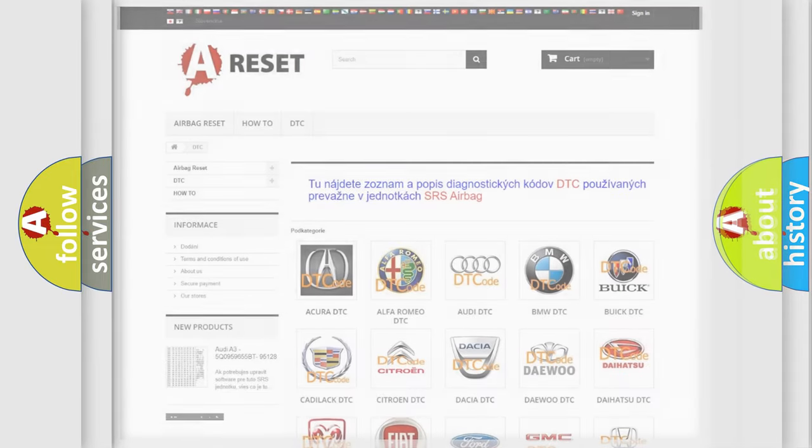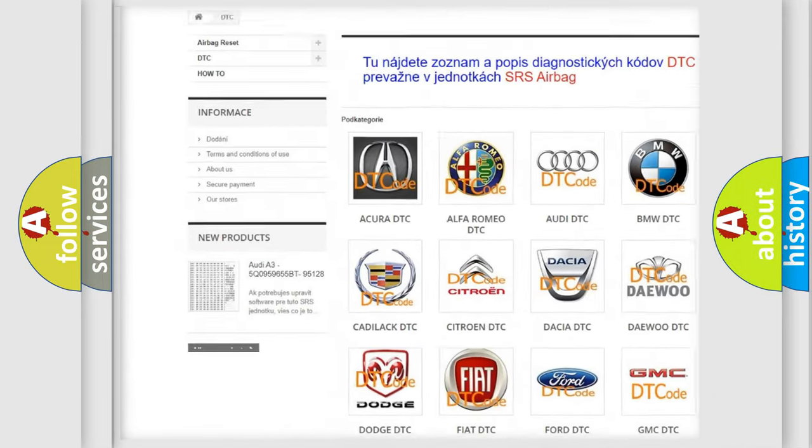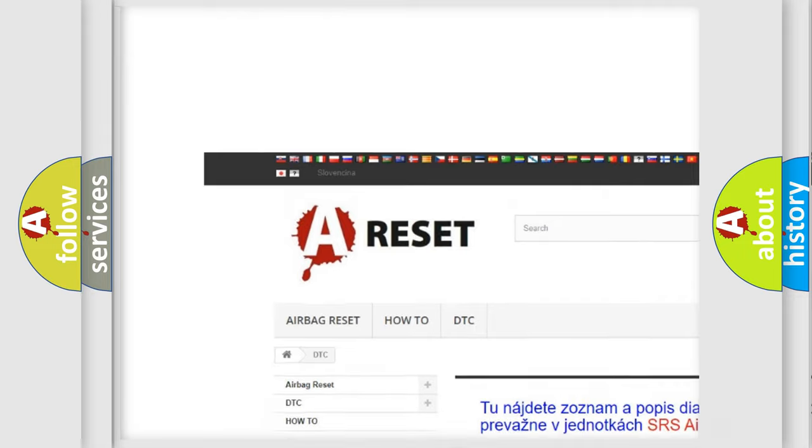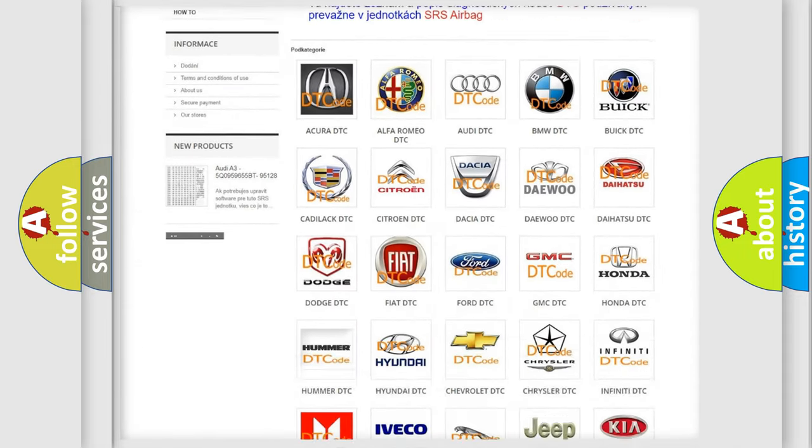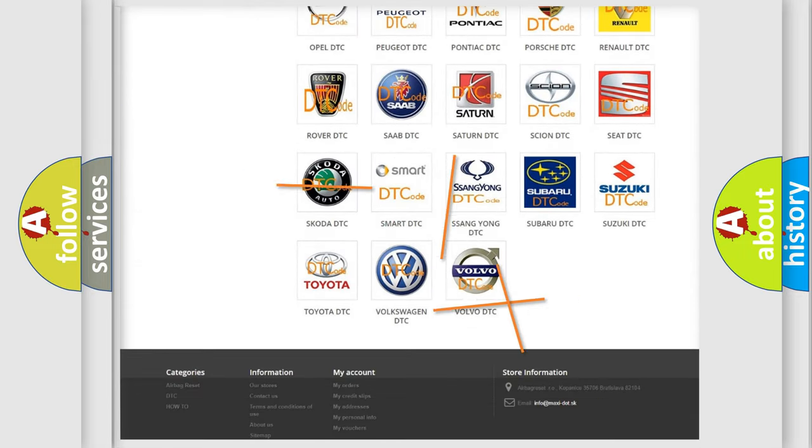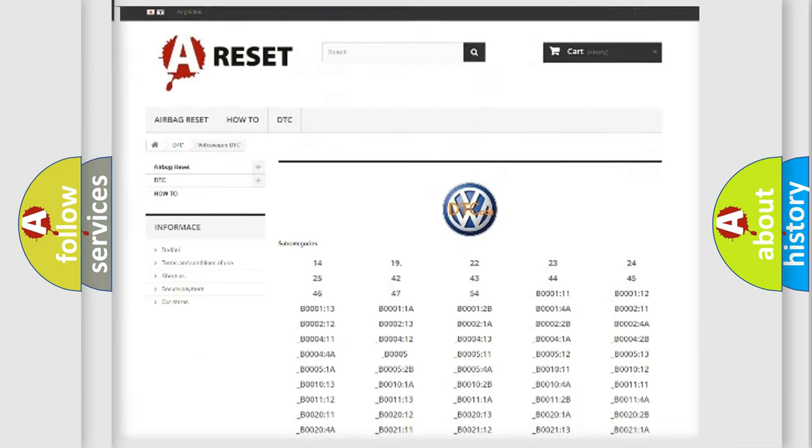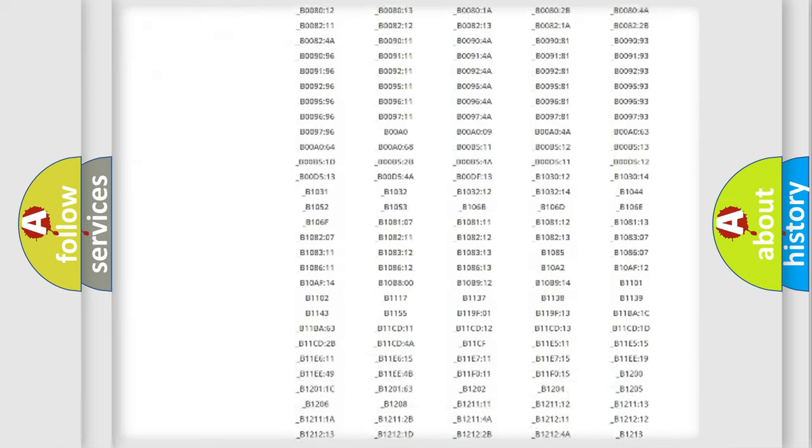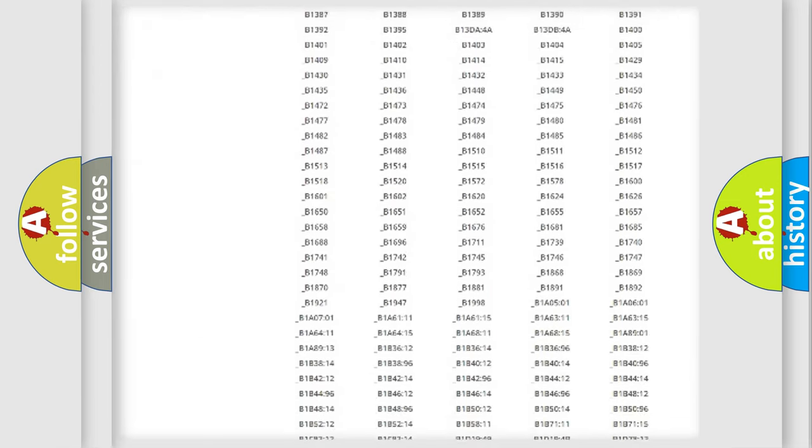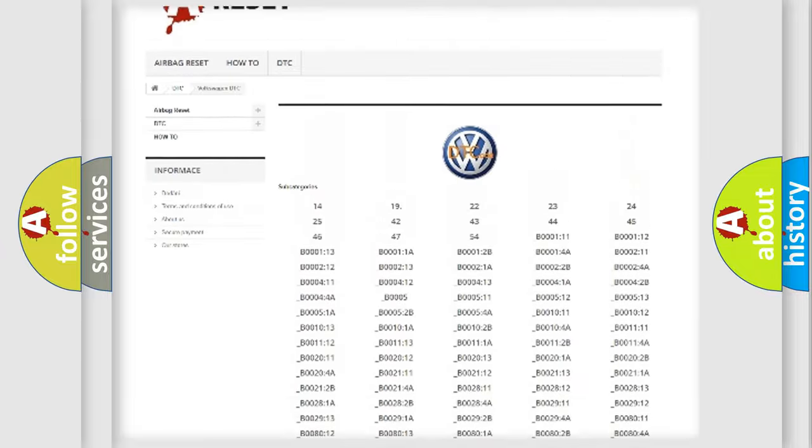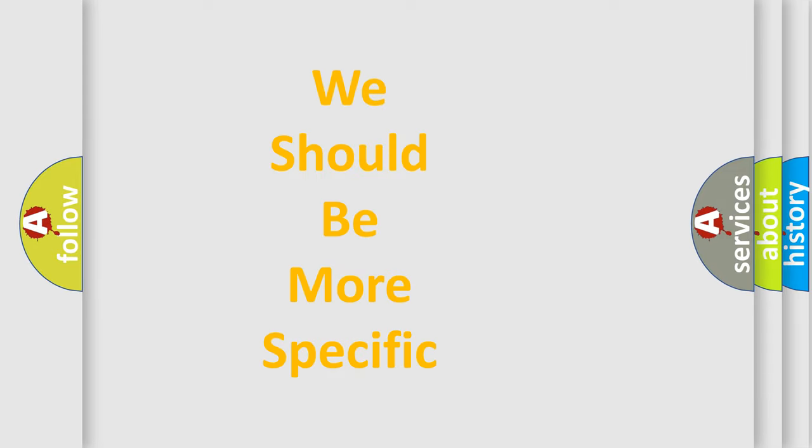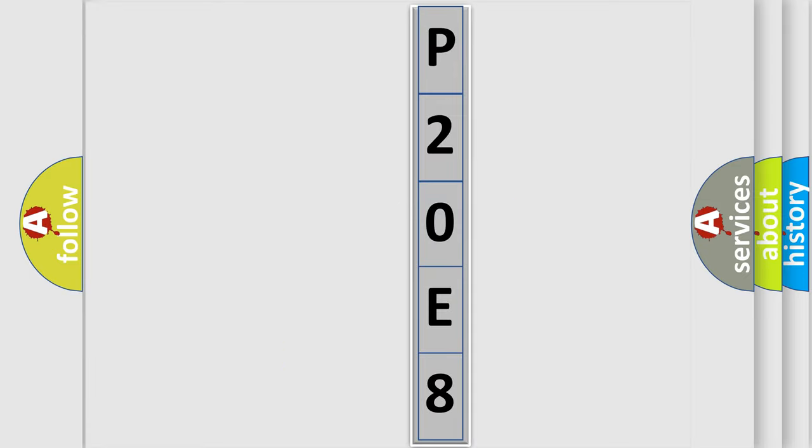Our website airbagreset.sk produces useful videos for you. You do not have to go through the OBD2 protocol anymore to know how to troubleshoot any car breakdown. You will find all the diagnostic codes that can be diagnosed in Volkswagen vehicles, also many other useful things. The following demonstration will help you look into the world of software for car control units.